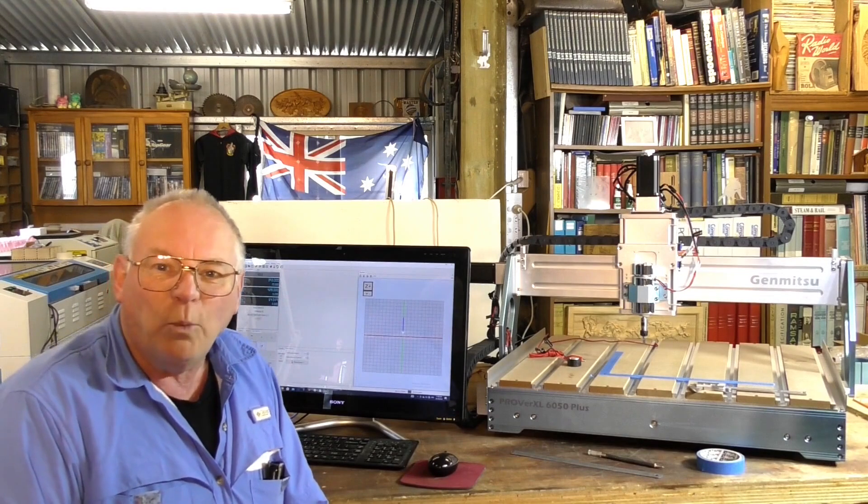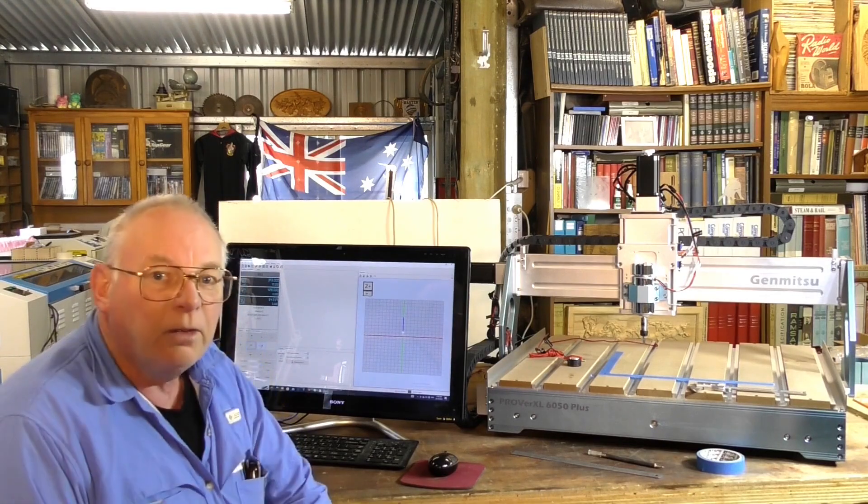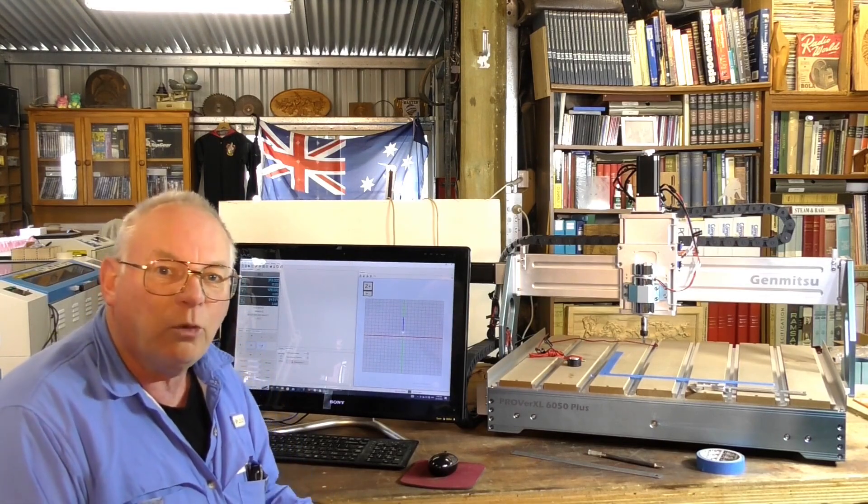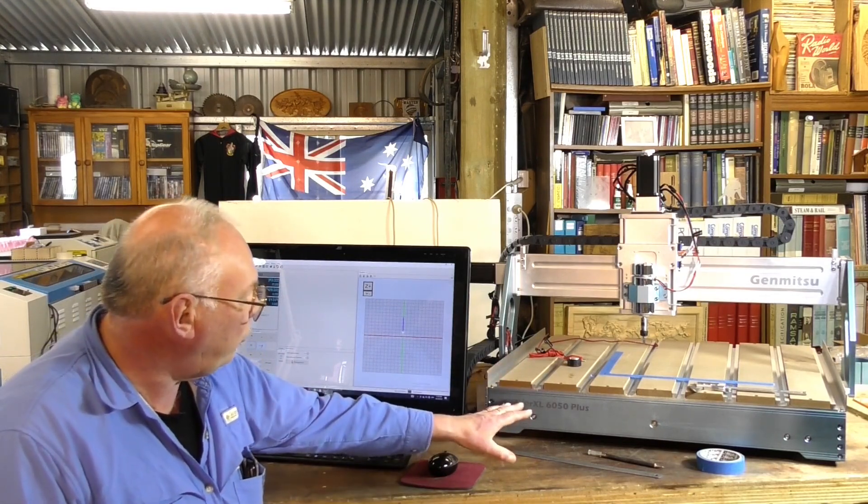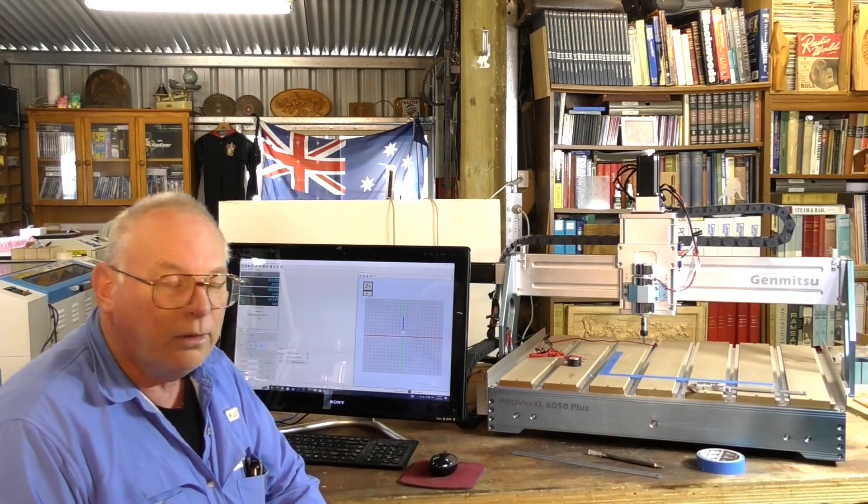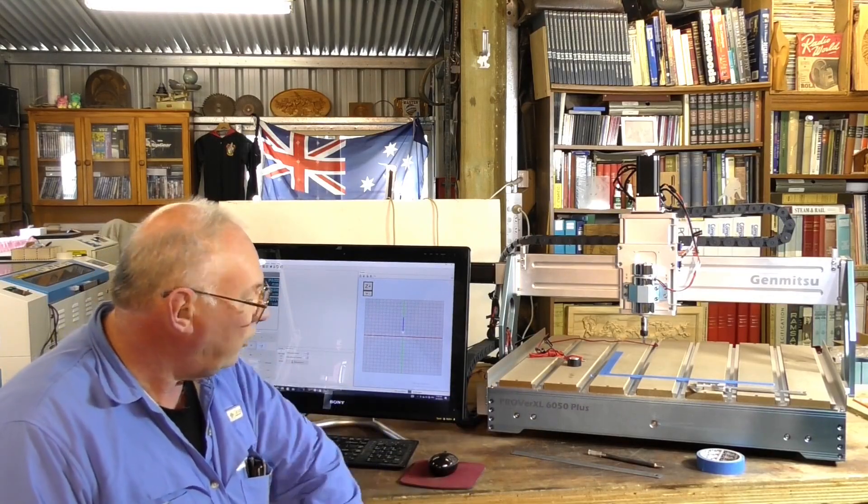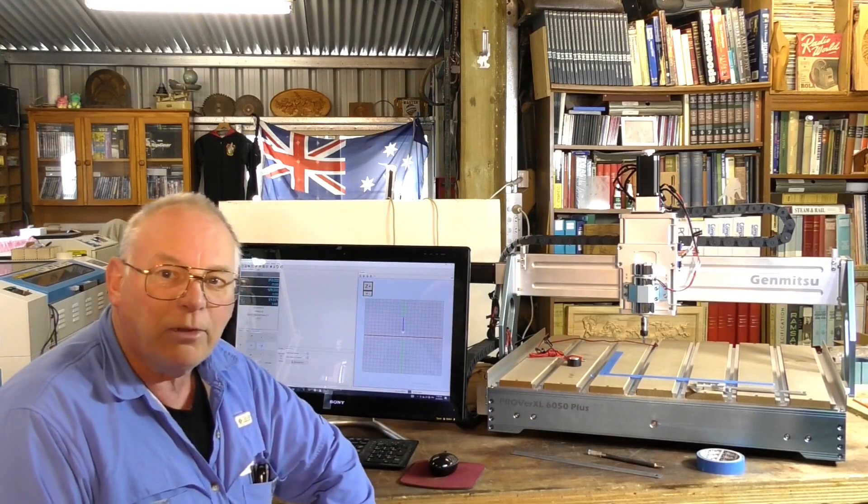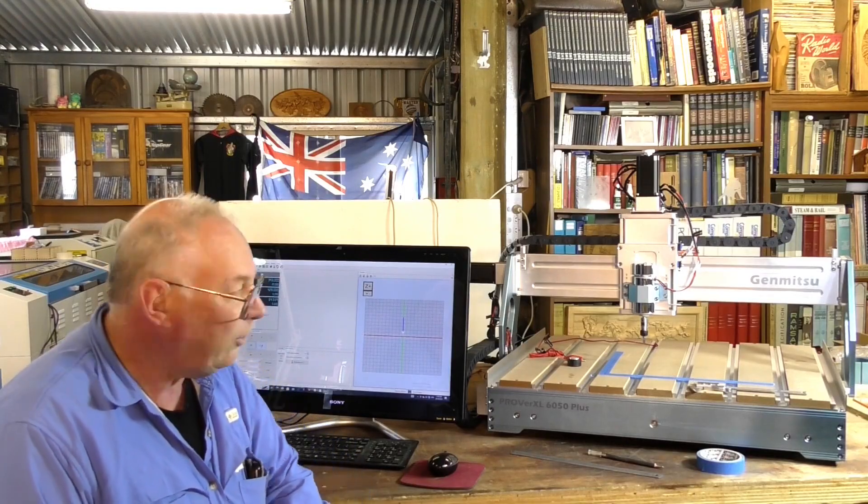Hello and welcome back to the workshop. So in today's video we're going to calibrate this Jimitsu Prover XL 6050 Plus from SaintSmart.